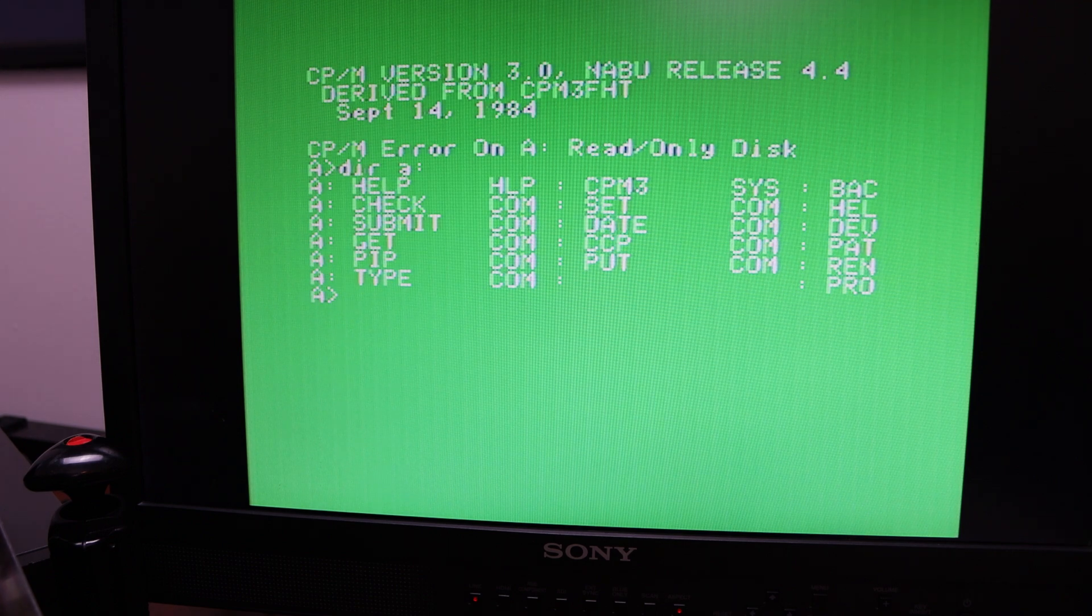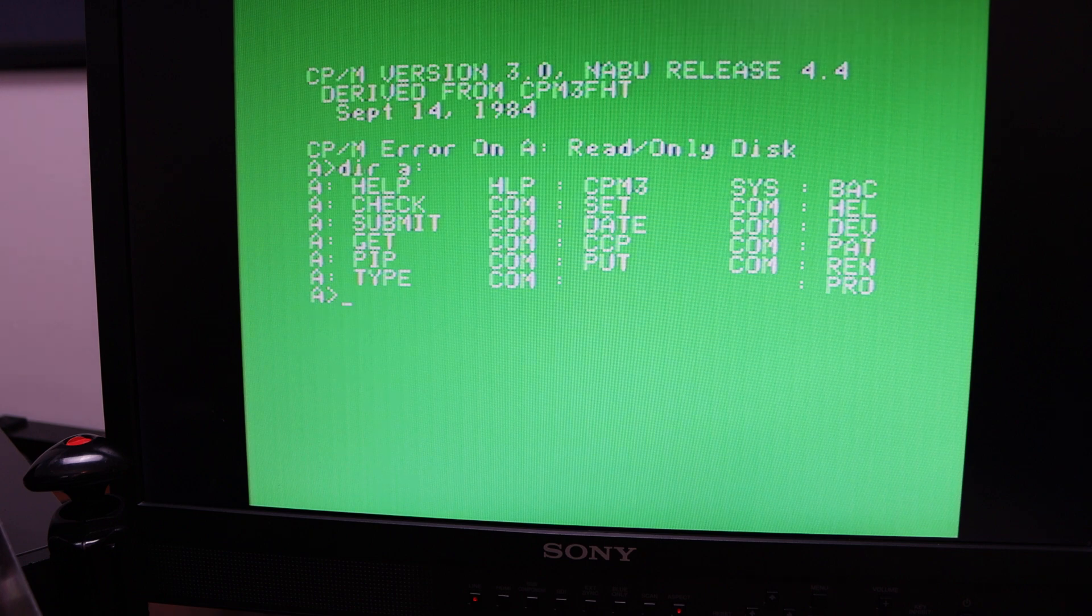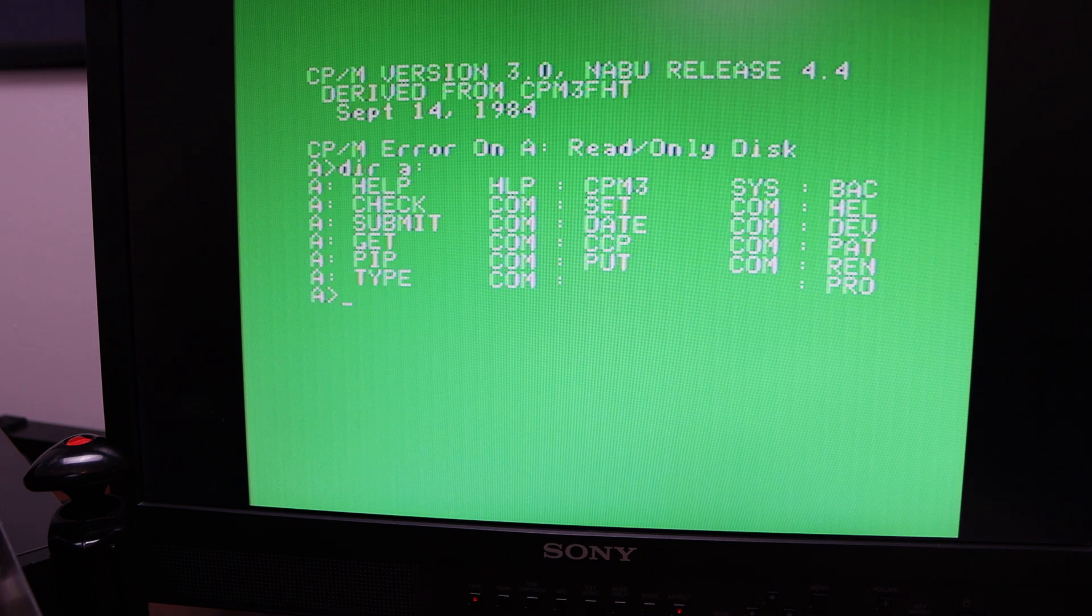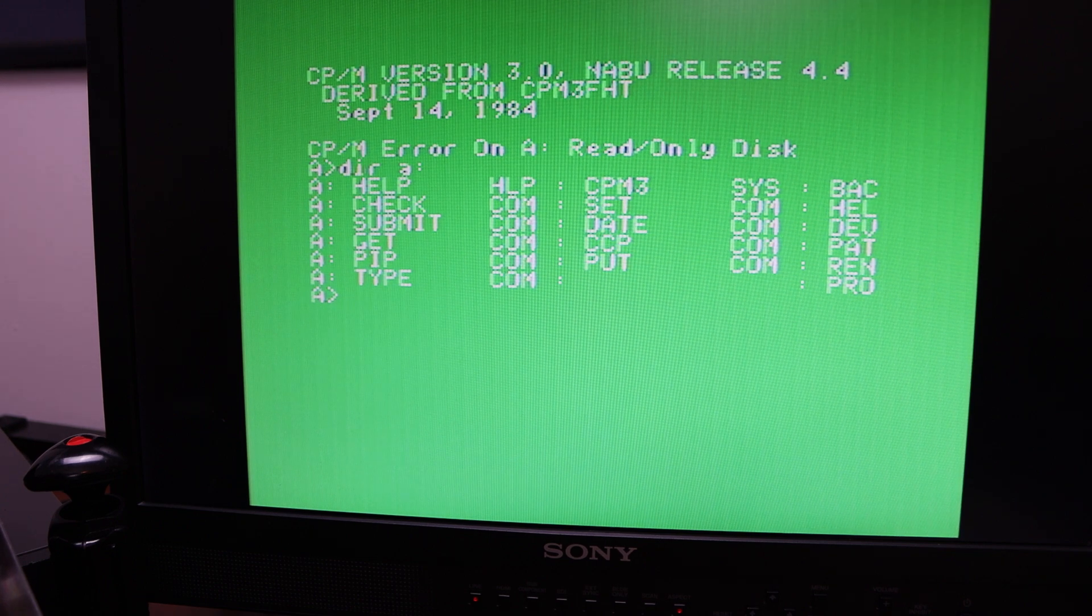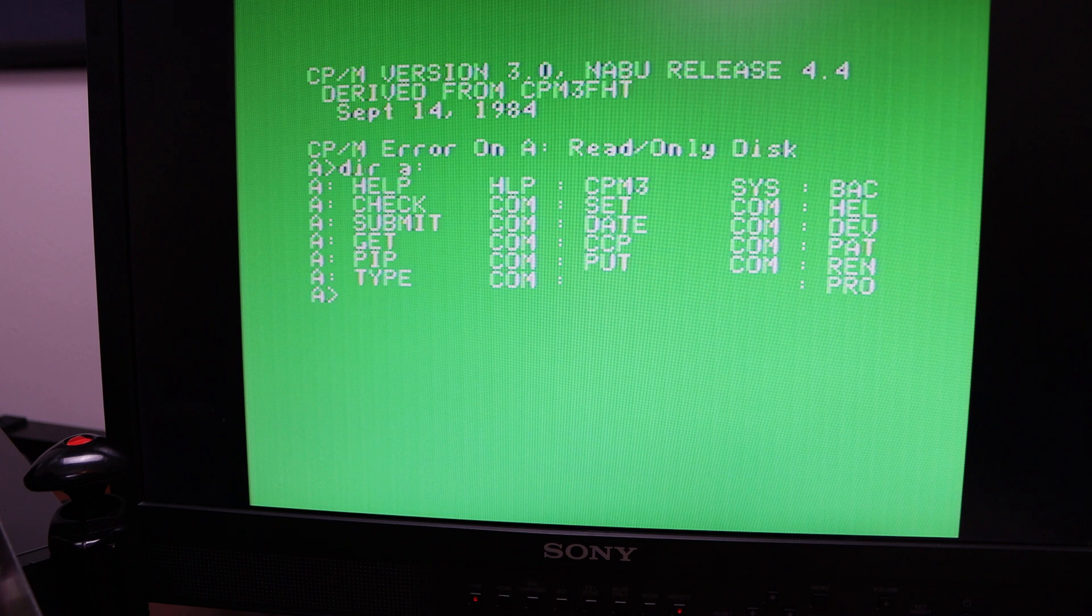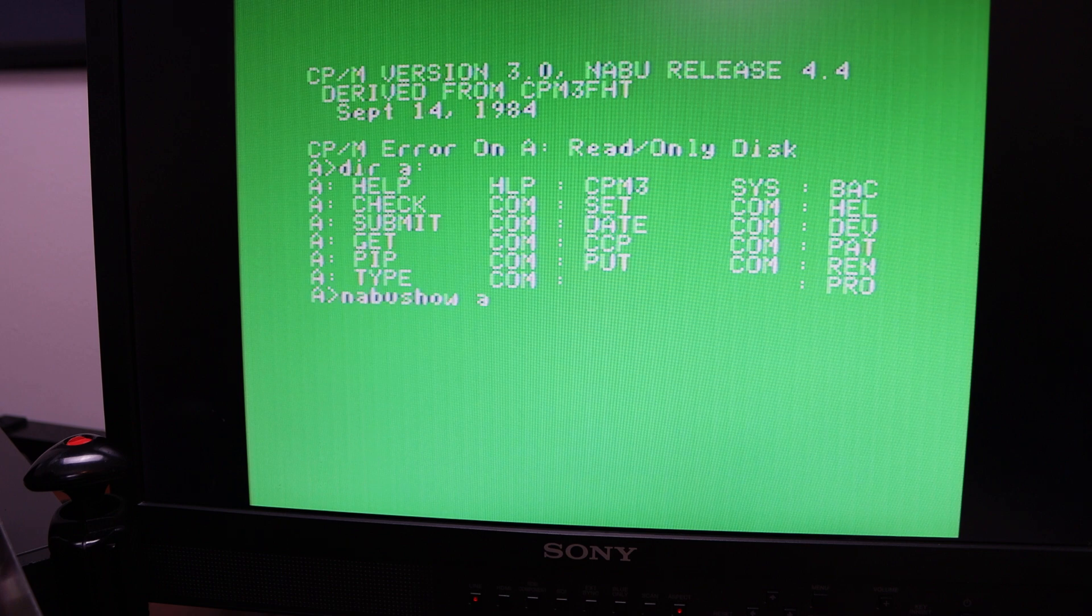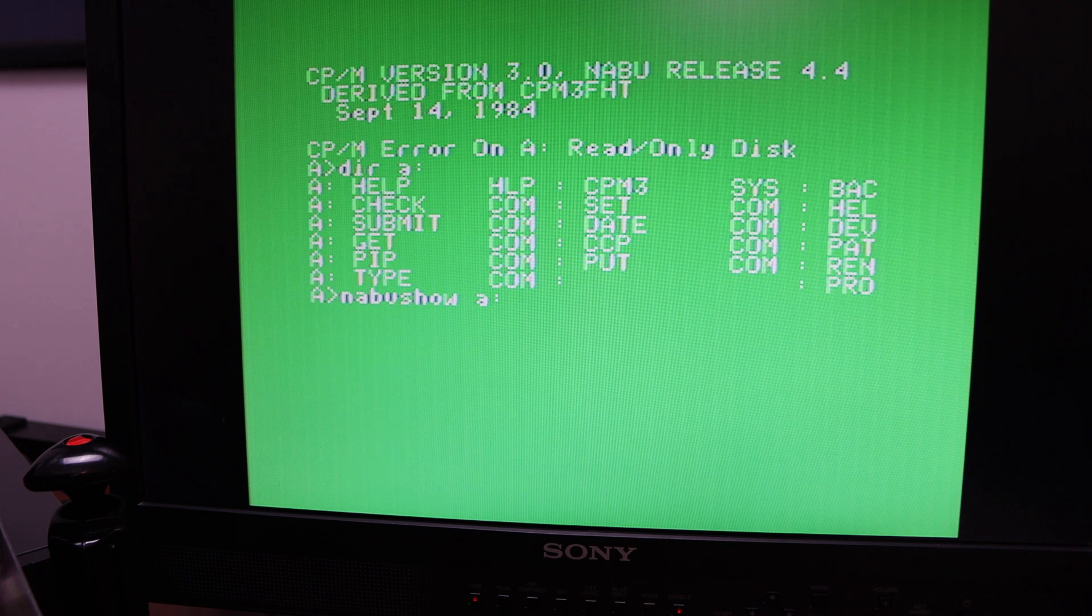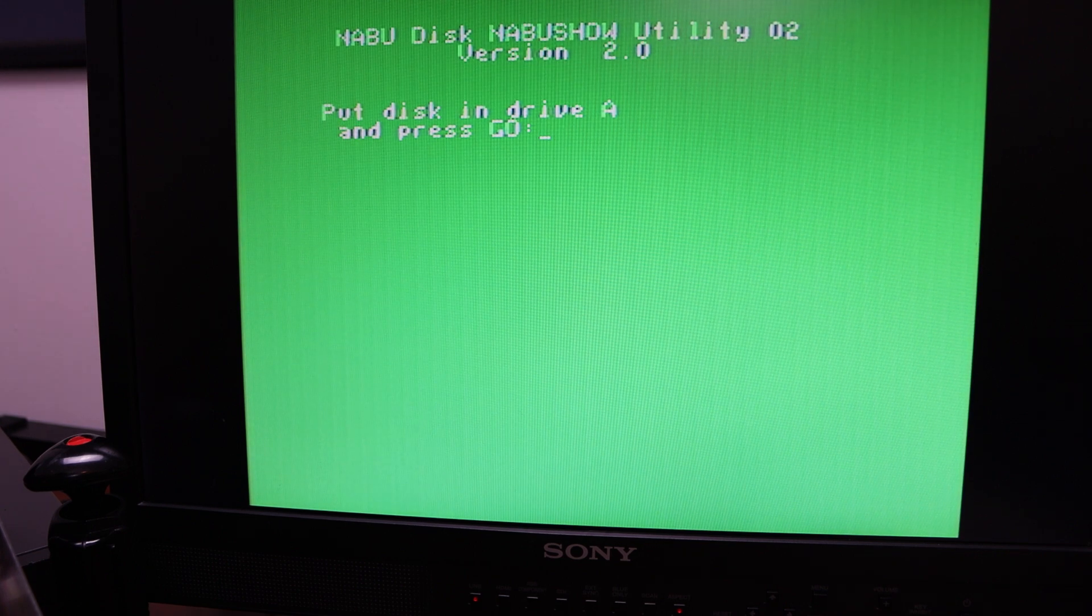Very cool. Now the other thing that's on here is a show command that's specific to Nabu. So if I do a Nabu Show on the A drive, you're going to see that. Press go.